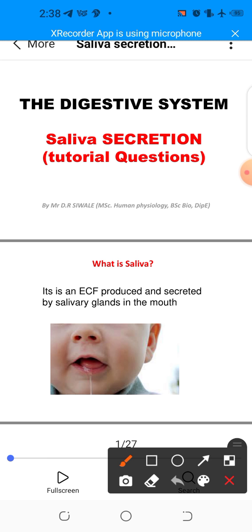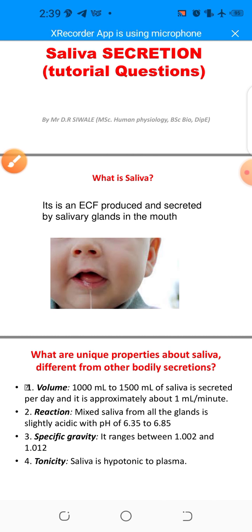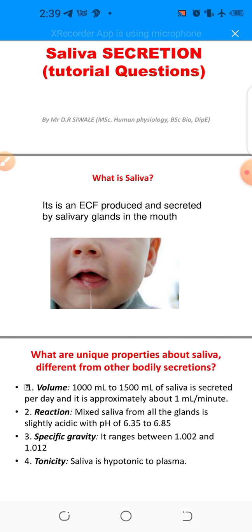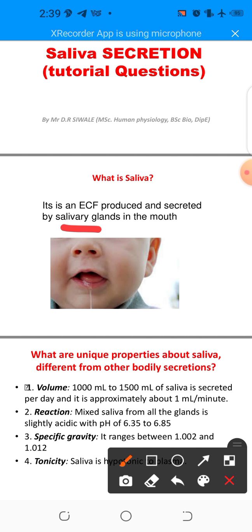The first question is: what is saliva? Saliva is an extracellular fluid which is produced and secreted by the salivary glands in the mouth. The key word is extracellular fluid, produced and secreted by the salivary glands, which are located in the mouth. So saliva is basically secreted in the mouth. It's a complex fluid.